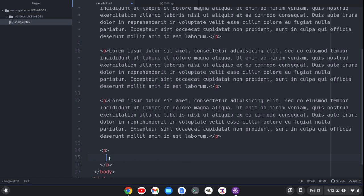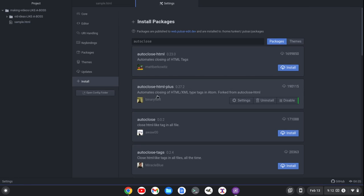And then look at that. It closes the paragraph tag and puts the cursor in between the two tags. So that's auto-close HTML+, which will auto-close the tags for you if you like that behavior.